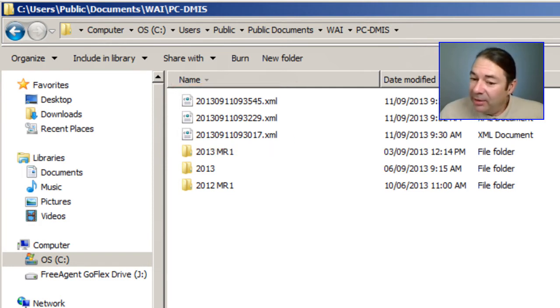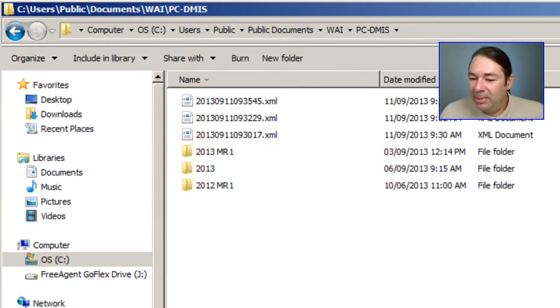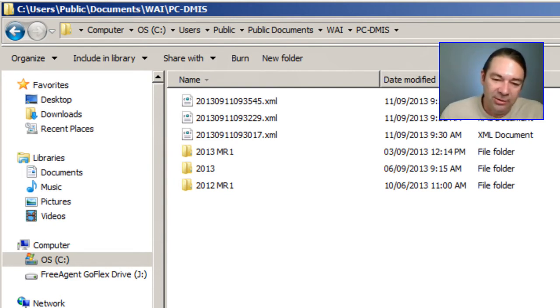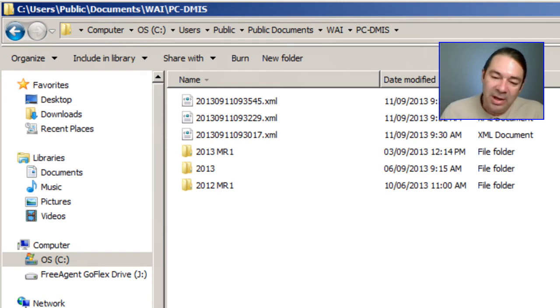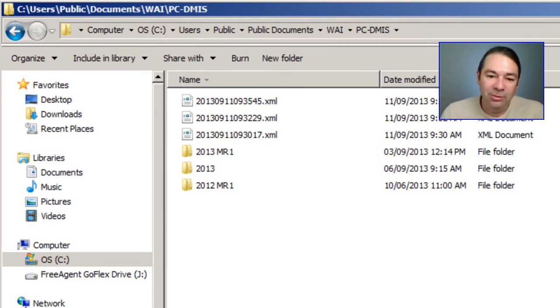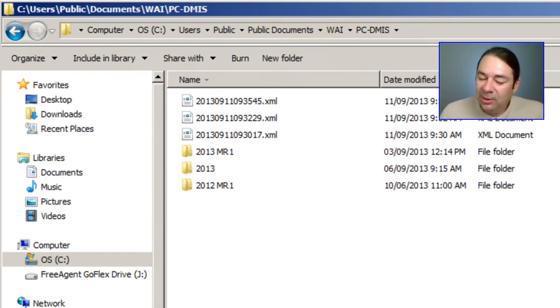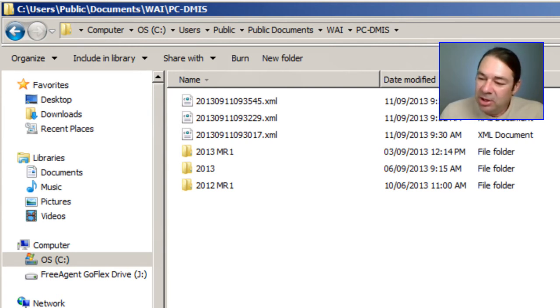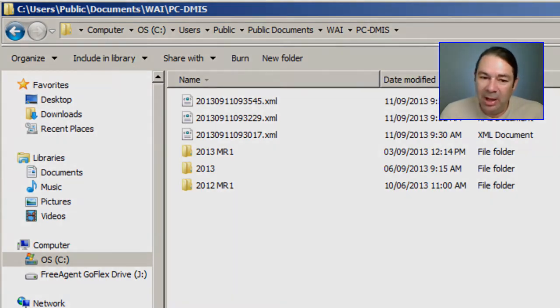The idea behind this is to be able to take these XML files onto a station that is offline and then read that information into DatapagePlus. So this gives you a way of executing a part program, saving statistical data on a machine that's not currently running DatapagePlus.